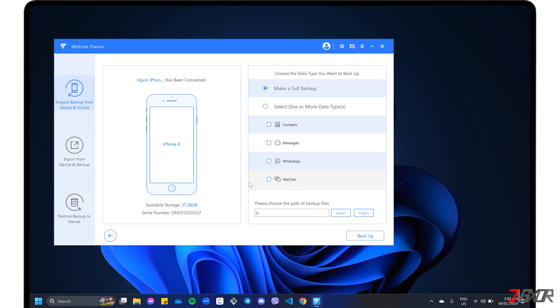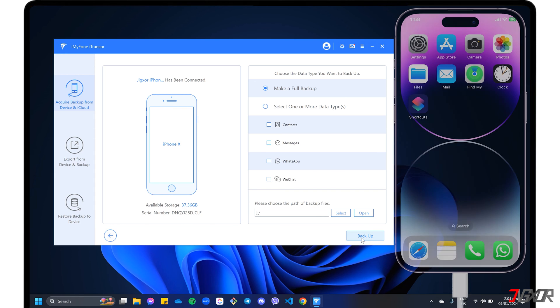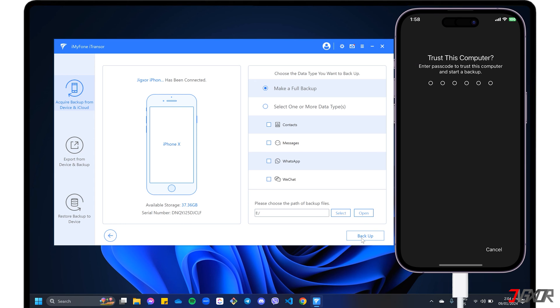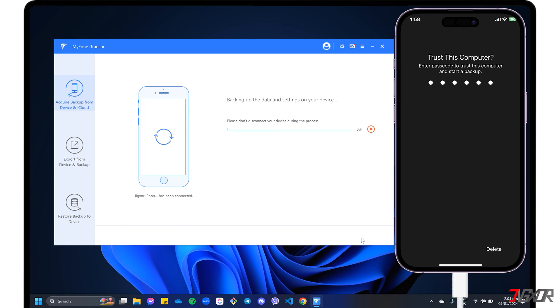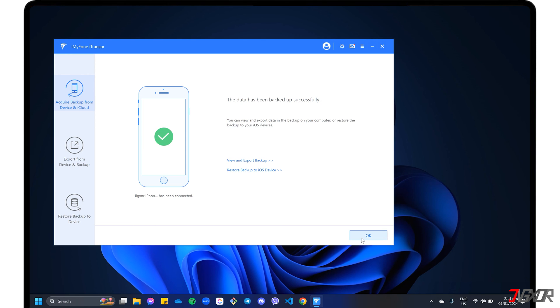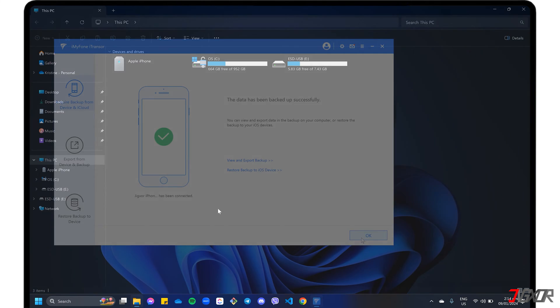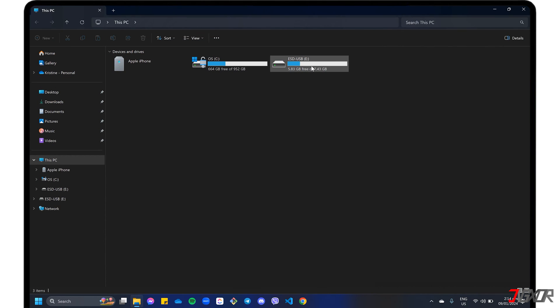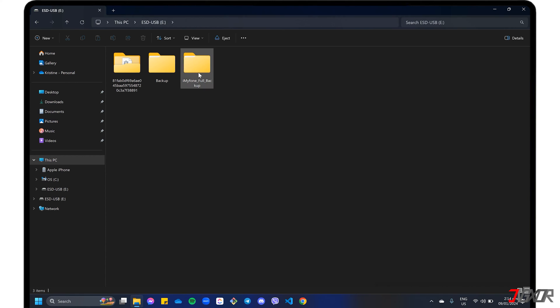If everything is set, click Backup and confirm by entering the device passcode on your iPhone. Keep your device connected while the program backs up your data. Once the backup is complete, open your external storage and find the backup data in the folder created by iMyPhone.